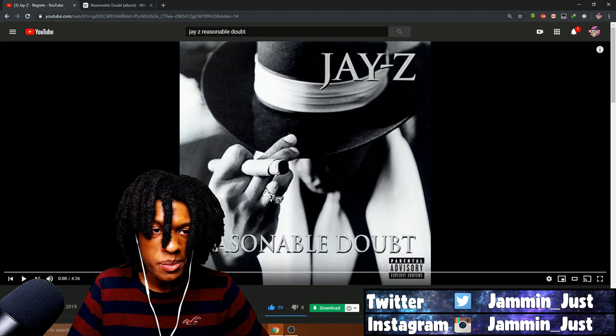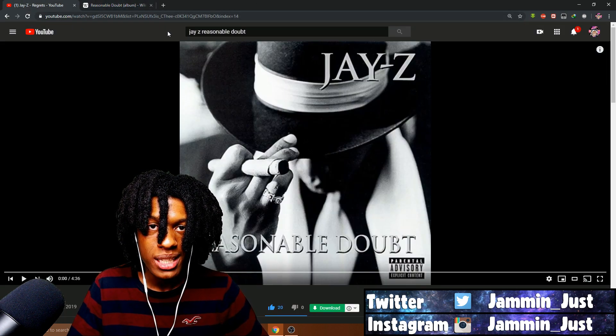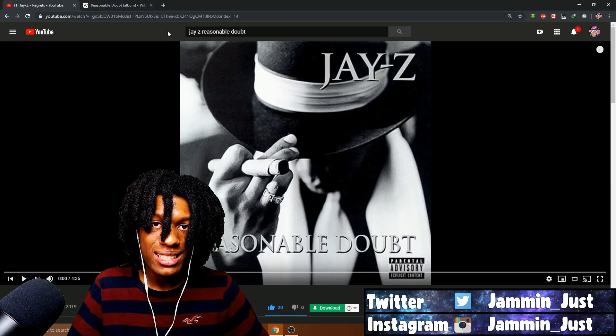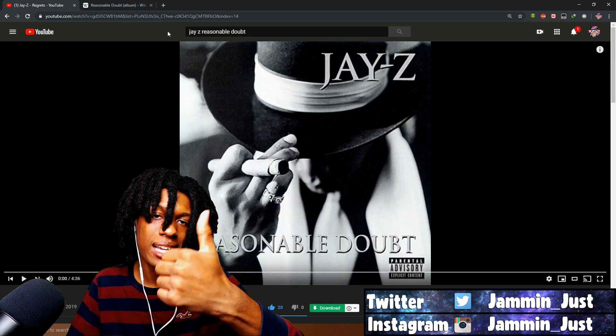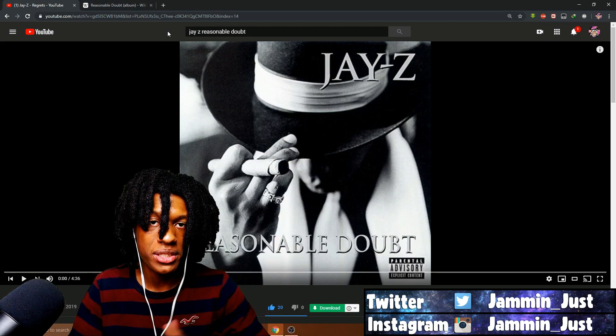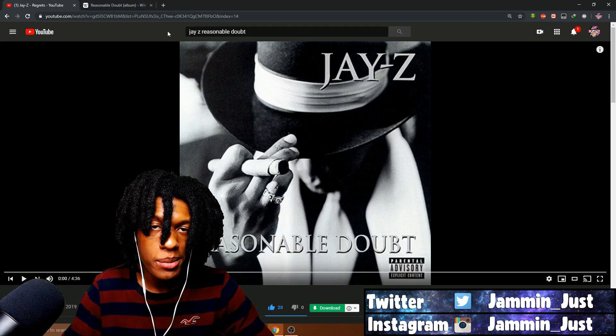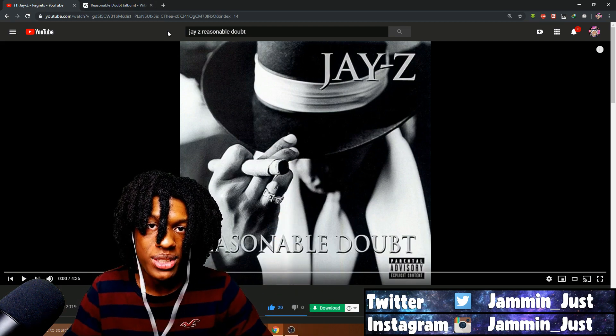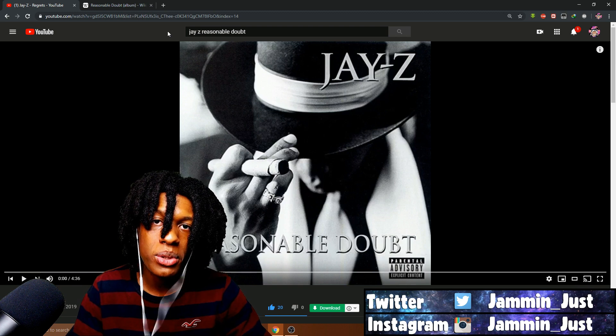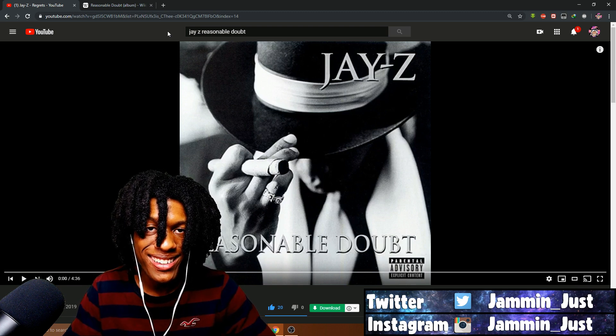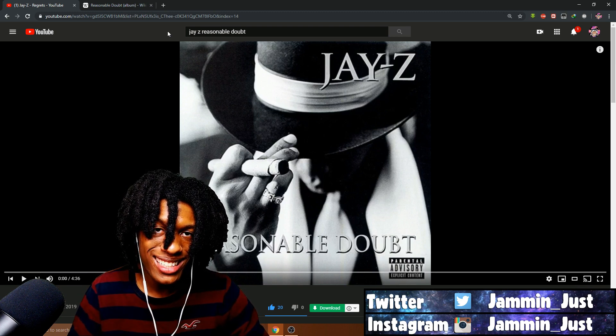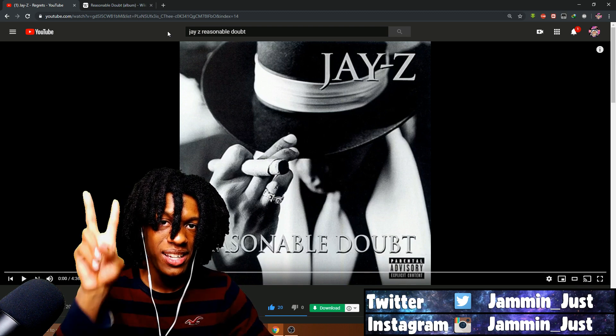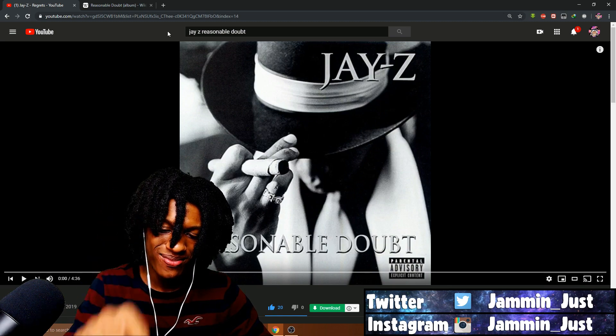Jay-Z's Reasonable Doubt album. And if you guys enjoyed it as well, make sure you smack the like button, subscribe if you're new, and comment down below what other tracks, albums, or movies I should check out next time. And until then, much love, stay safe, and peace out.